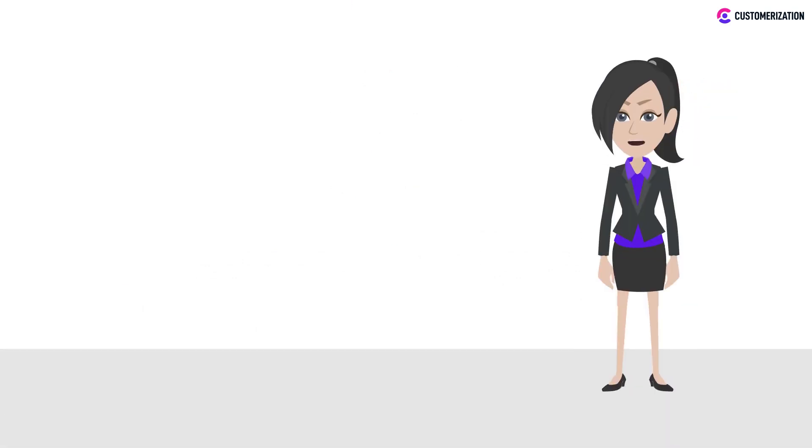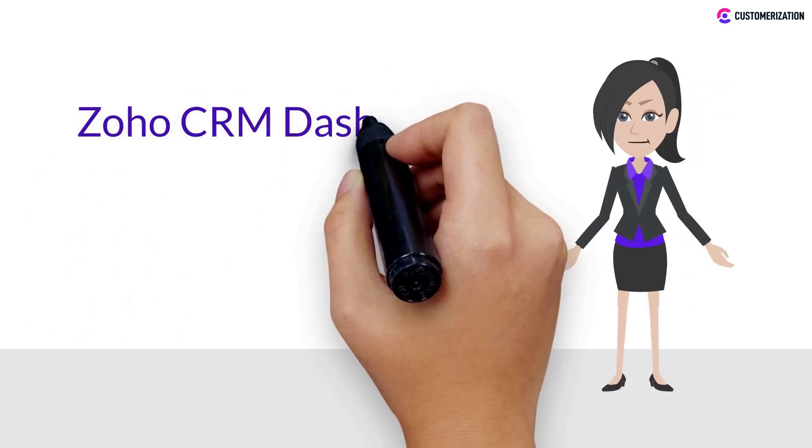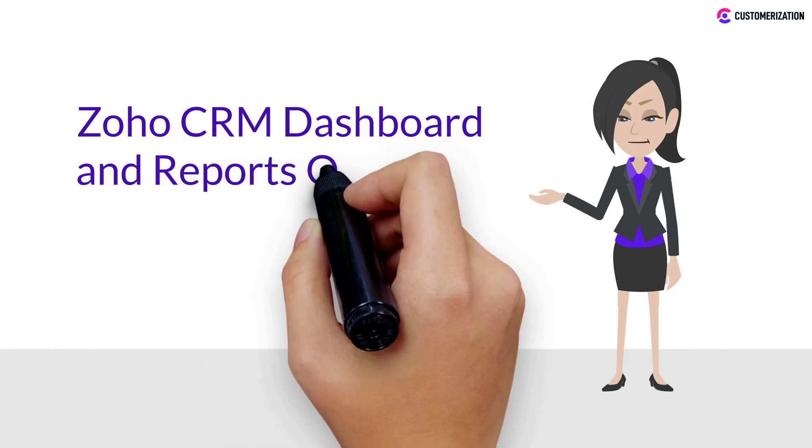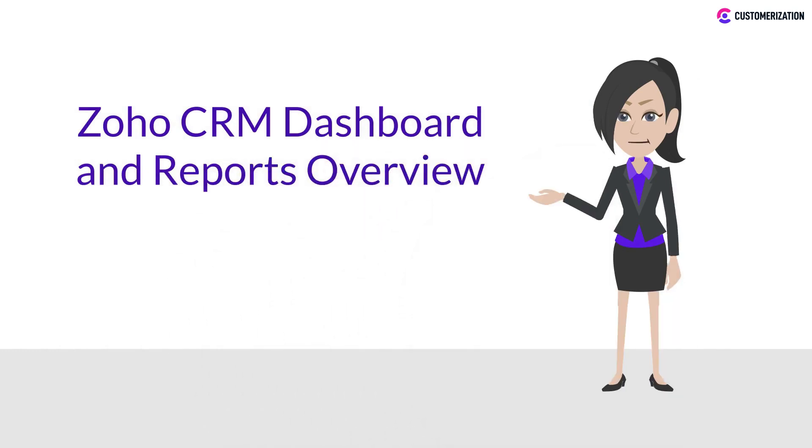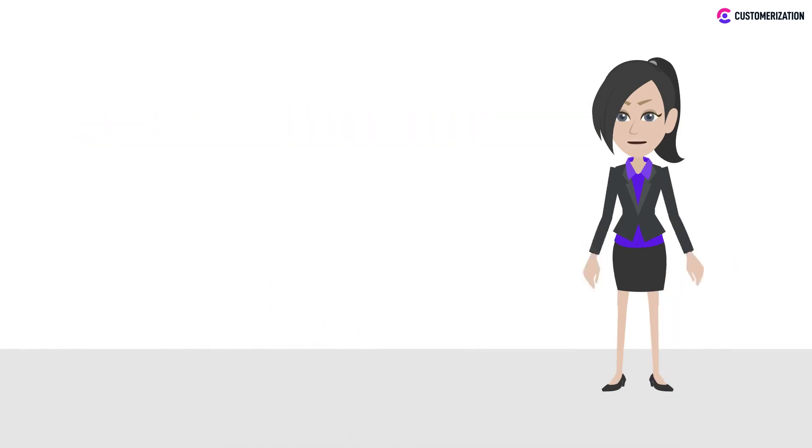Hello there! As promised, we'll be discussing the Zoho CRM Dashboard and Reports Overview. Continue watching our video and we'll give you an overview about it.